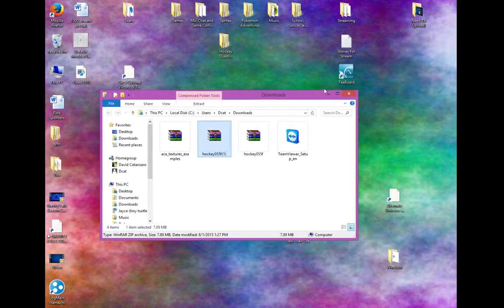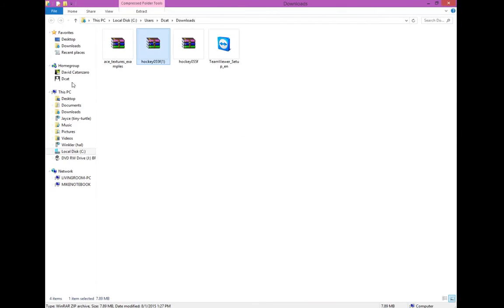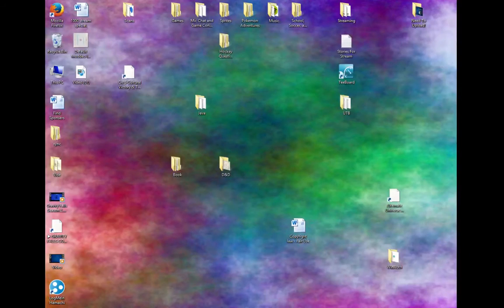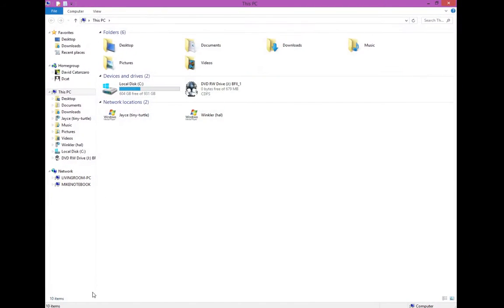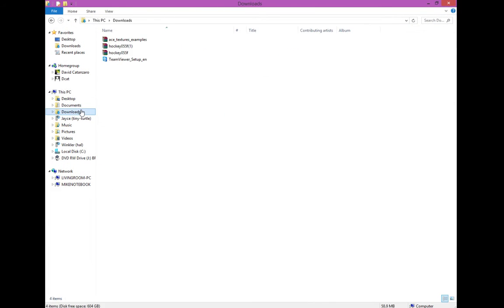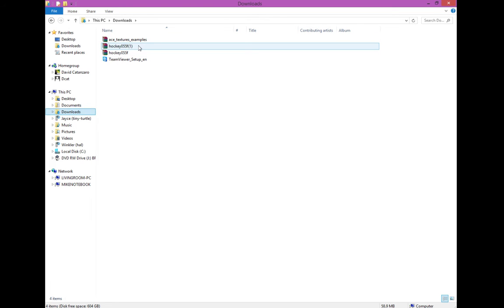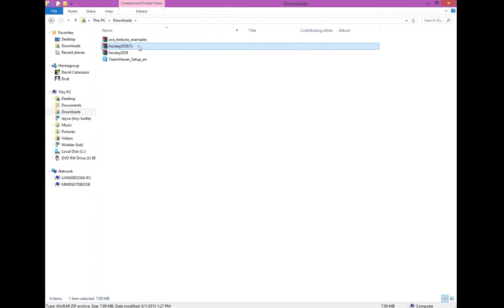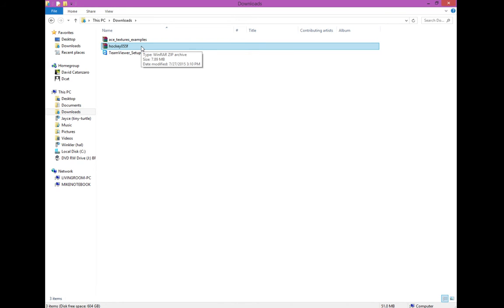So then it will show up in a folder like this. It should show up in your downloads folder. So just open up any folder on your sidebar, look down for downloads, and you should see Hockey 0.55F. The reason I got 0.55F1 is because I already have 0.55F. So let me delete that.